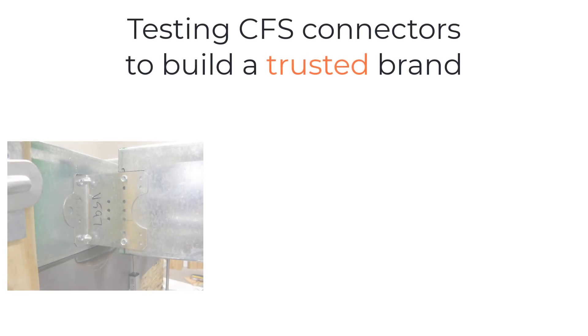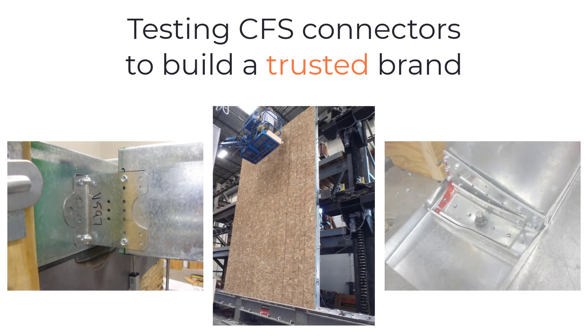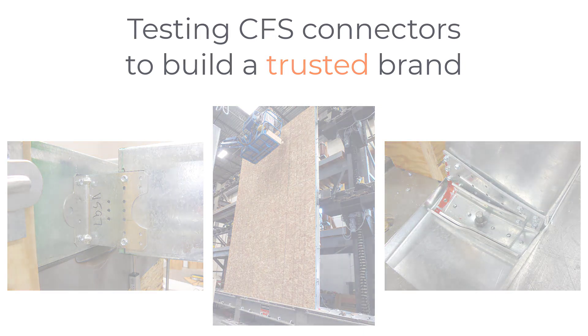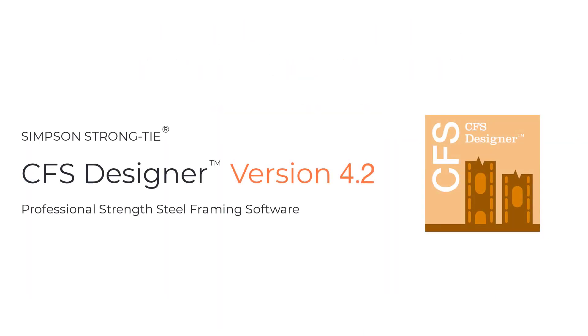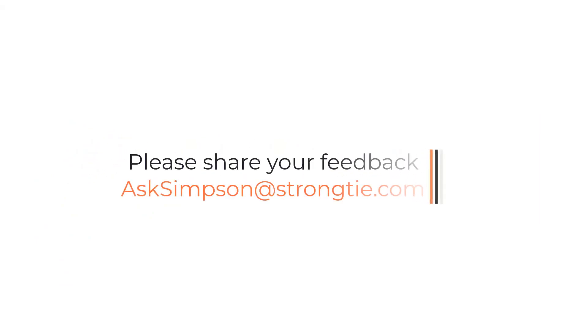Simpson Strong-Tie leads the industry in tested products. We test CFS connectors to build a trusted brand. We strive to make CFS Designer the best software in the industry and are working hard to improve it. If you have any comments or questions, please email us. We would love to hear your feedback.